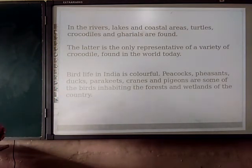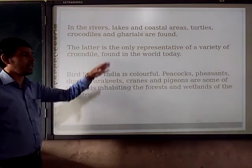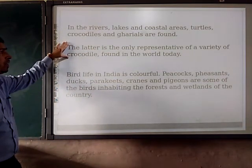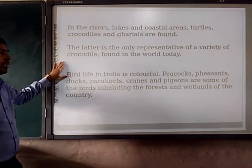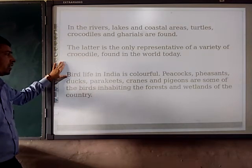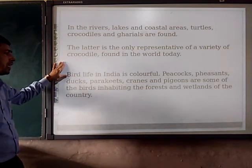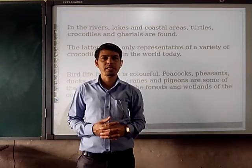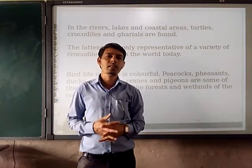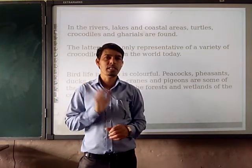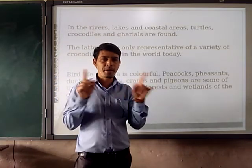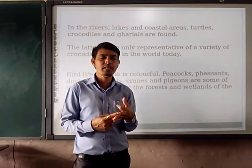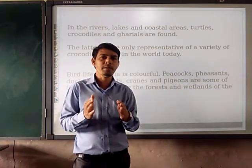In the rivers, lakes and coastal areas, turtles, crocodiles and Gharial are also found. The Gharial is only the representative of the variety of crocodile found in the world today. Bird life in India is colourful — peacock, parakeets, pheasants and pigeons are some of the birds inhabiting the forests and wetlands of the country. We are having so many bird sanctuaries also present in India. Just in Rajasthan, we are having the Bharatpur bird sanctuary. In the map, we are going to see the different types of national parks, bio-reserves and bird sanctuaries.